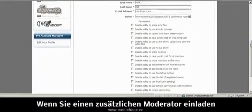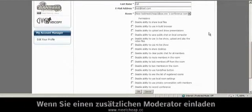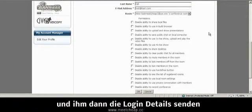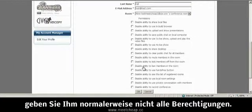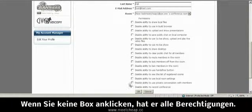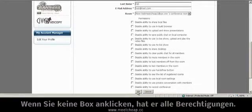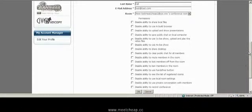Now, if this was a moderator that you were inviting as a guest and going to send them their login details, you may not want to give them all permissions. But for yourself, you'll leave all of these boxes unchecked so that you have full control over your room.